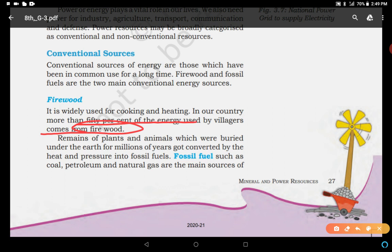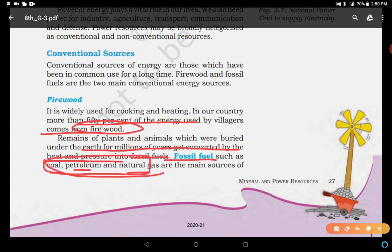Remains of plants and animals which were buried under the earth for millions of years got converted by heat and pressure — these are fossil fuels. As discussed in the previous video about minerals, fossil fuels are minerals. For example, coal, petroleum, and natural gas. All three sources of energy are conventional and these are non-renewable resources, meaning they are depleted very soon.